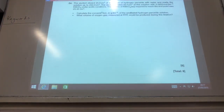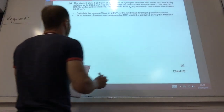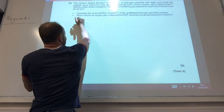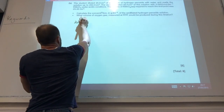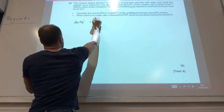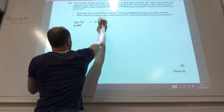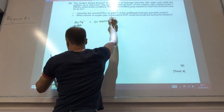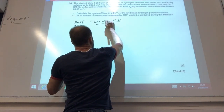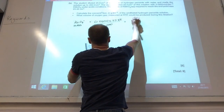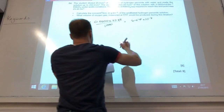And now finally, the titration. I need to calculate the concentration of hydrogen peroxide. Standard thing — moles of MnO4⁻ equals concentration times volume over a thousand, and that gives you 4.69 × 10⁻⁴.